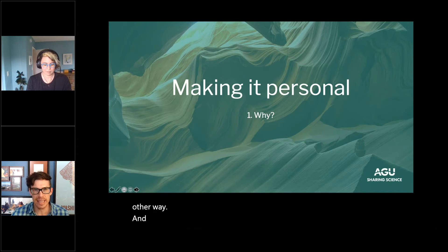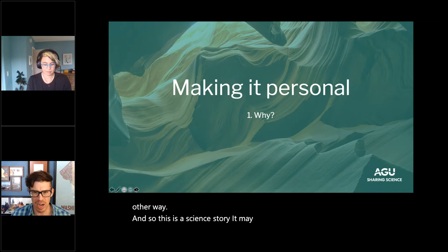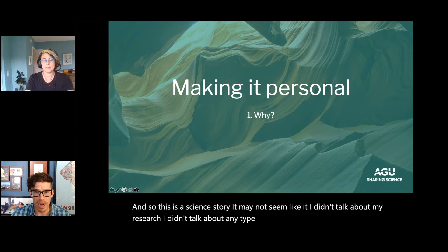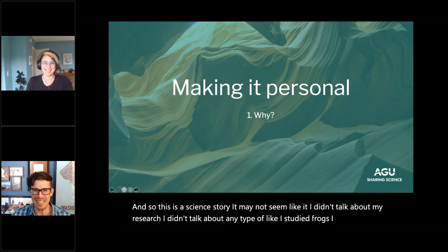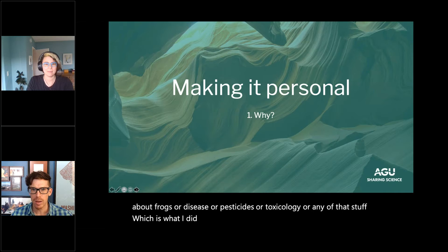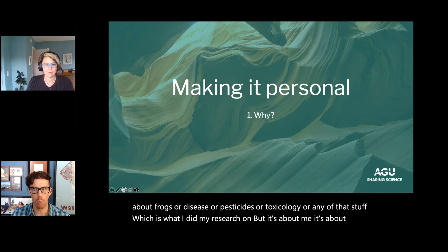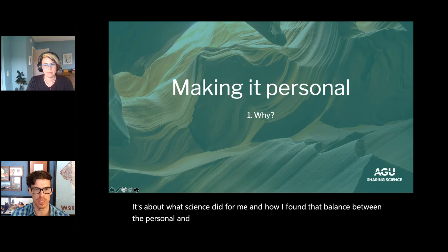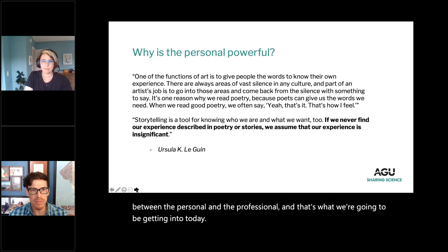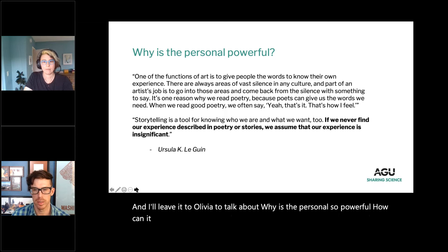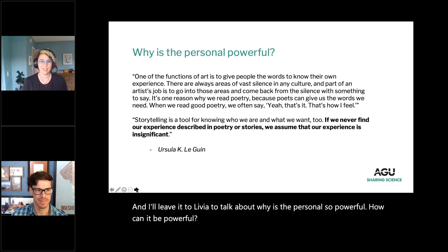For all that success, I was then promptly unemployed — something they don't teach you in grad school. But from that I came across a position called 'Sharing Science Specialist' at the American Geophysical Union. I'm an ecologist and had never heard of AGU, but I liked sharing my science, so I went on a limb and applied. Five-plus years later I'm out here talking to all of you, and I wouldn't have it any other way. This is a science story, even though I didn't talk about my research — frogs, disease, pesticides, toxicology. It's about my journey and how I found the balance between the personal and the professional.